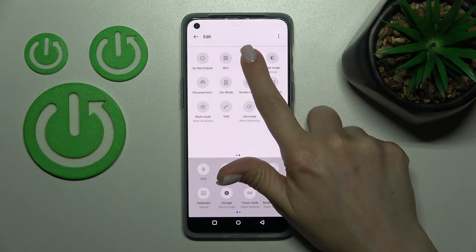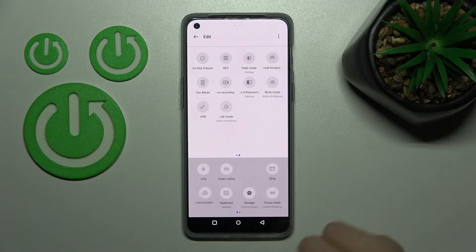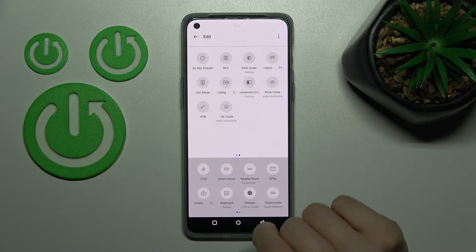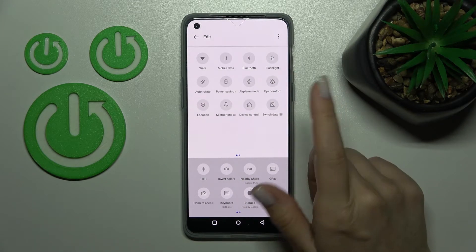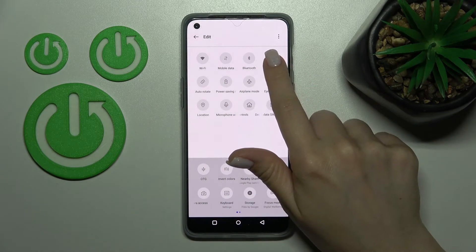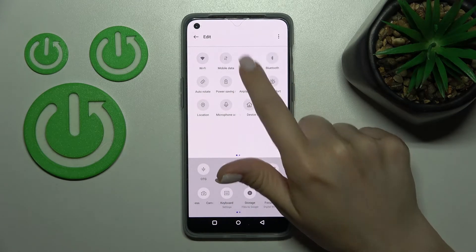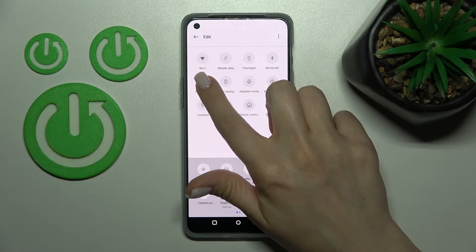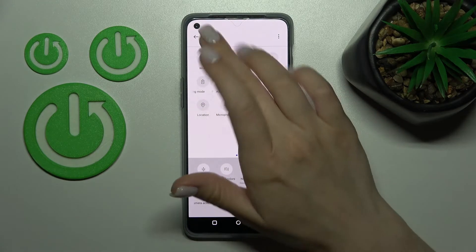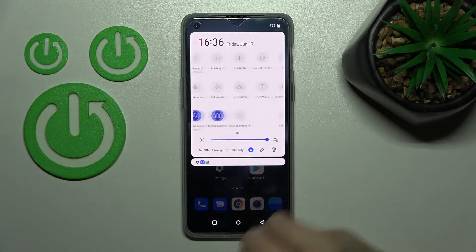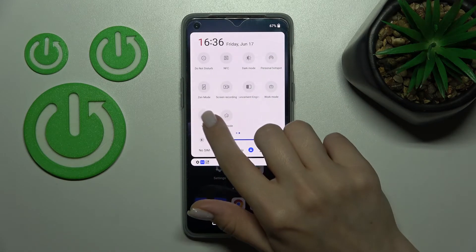For example, let's remove one more icon from here. And if you want to change the positions of the icons, just hold and drag them. As you can see, that's very simple to do.